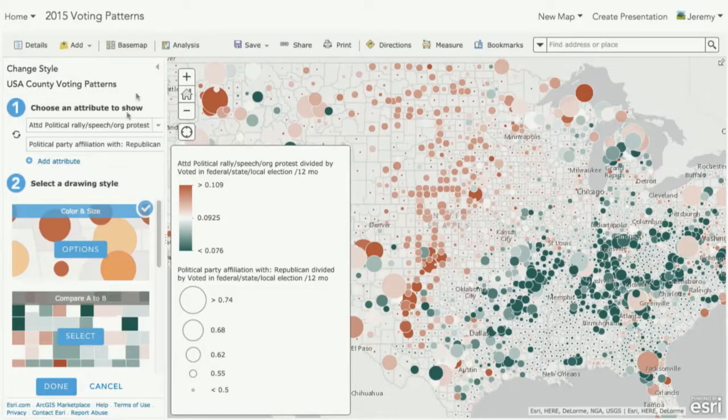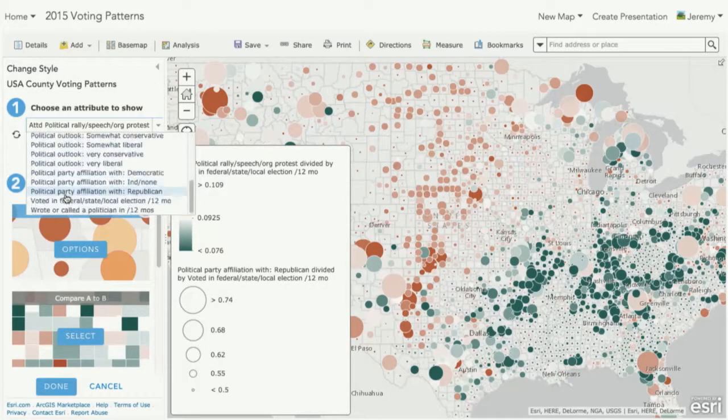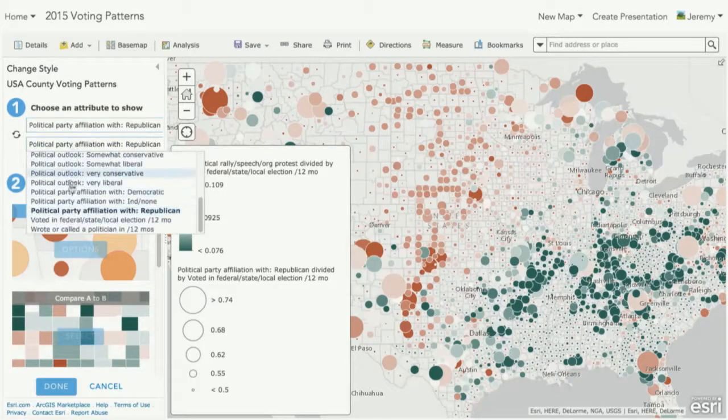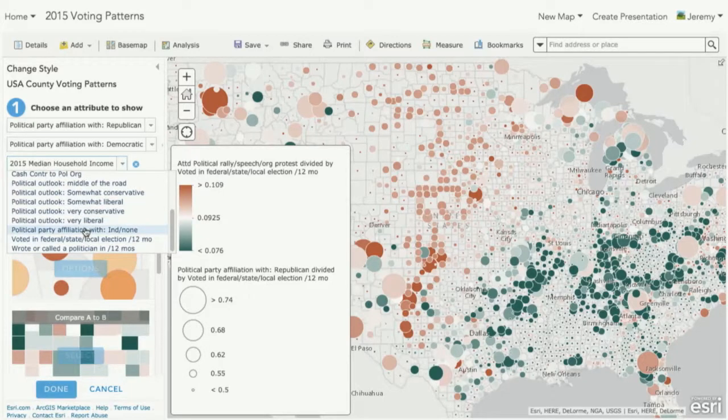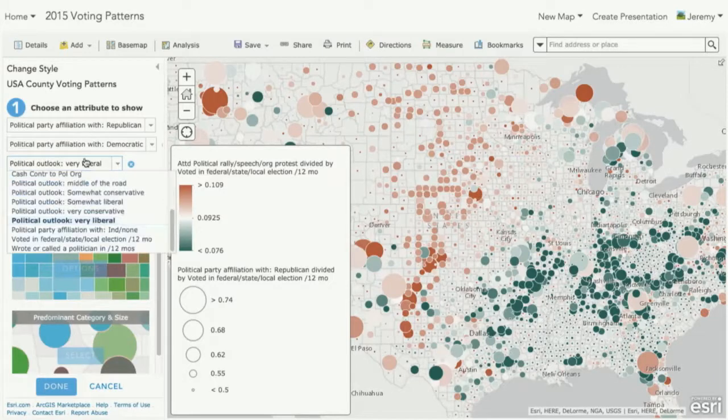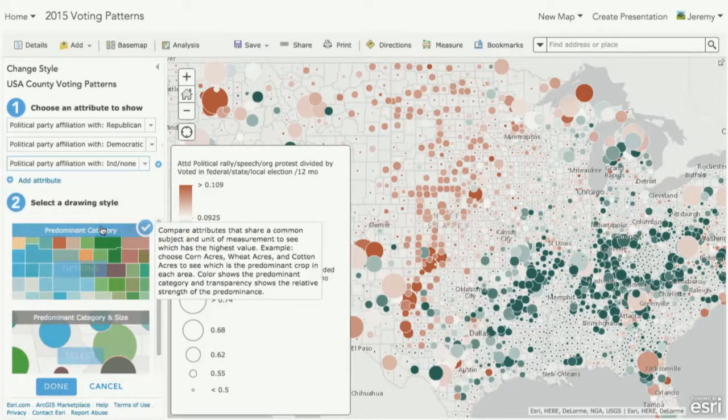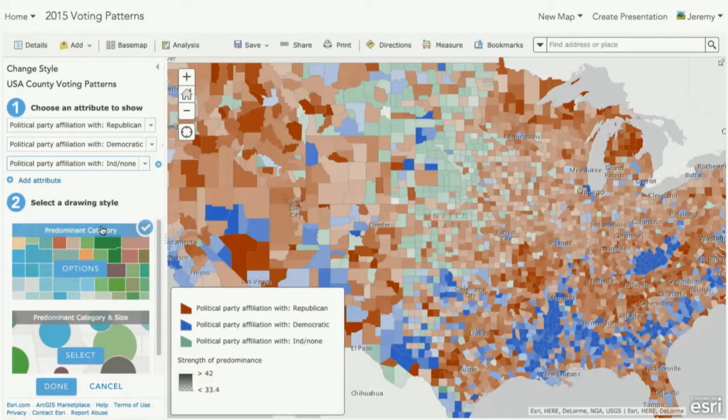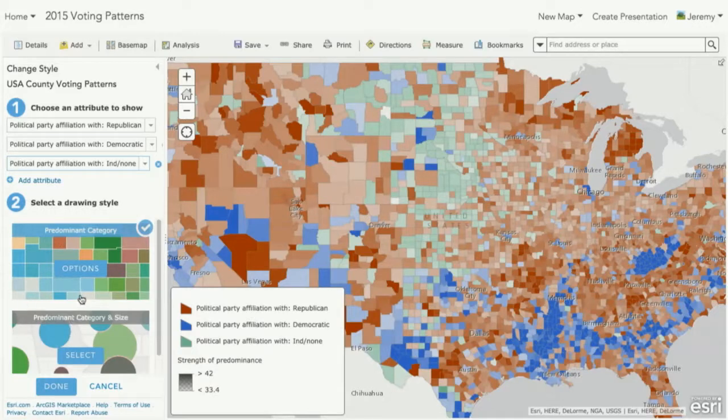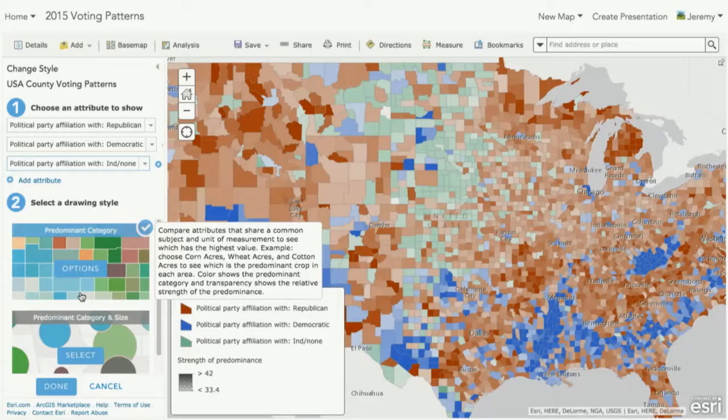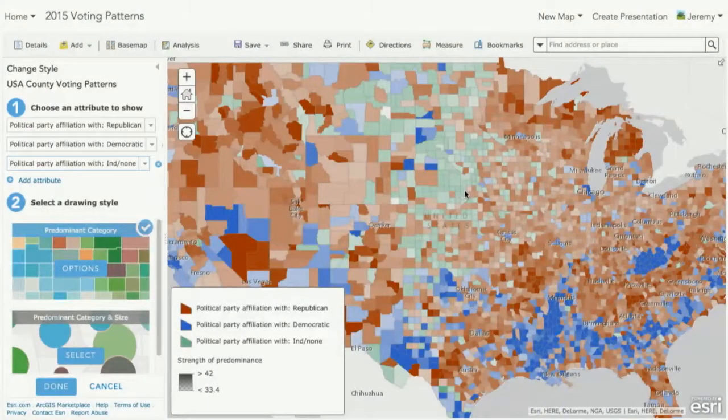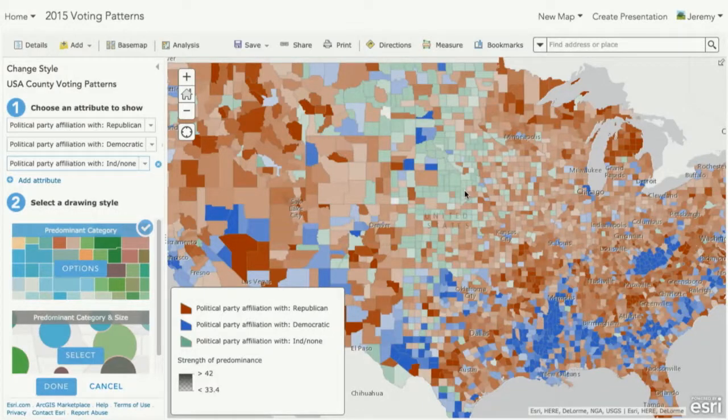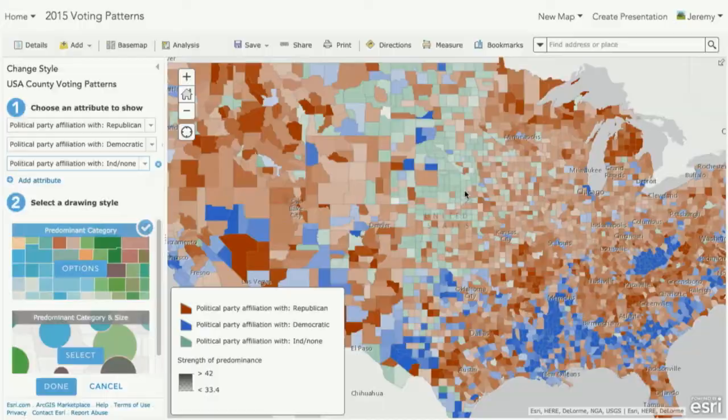Now, it doesn't just stop with two variables, but notice how when I start to work with multiple variables, like let's change this to Republican, Democratic, and add independence. And notice how my style changes. I get some new options, a predominant category. This lets me look at two or more variables and it'll help me find out what's the most common type of variable or attribute for that feature. So I see the Democratic areas in blue, the Republican areas in red, and the independents in green. And then notice it's not just the color, but it's also the strength of the color or how predominant is it within that area. This is a very simple way for you to start to really exploring patterns in your data that you may not think that are there.